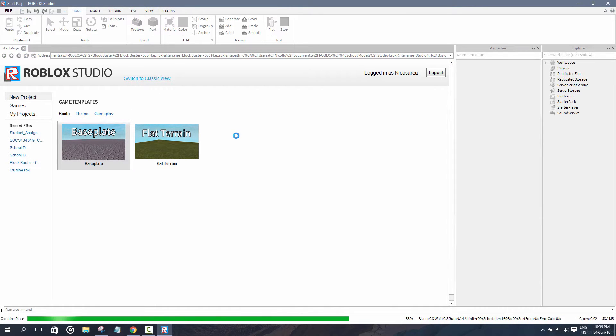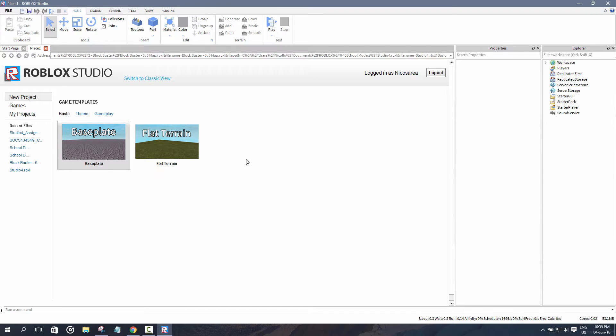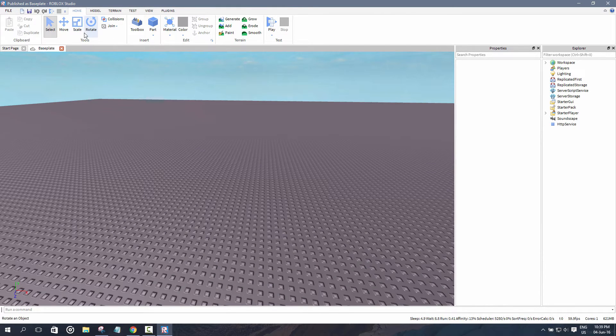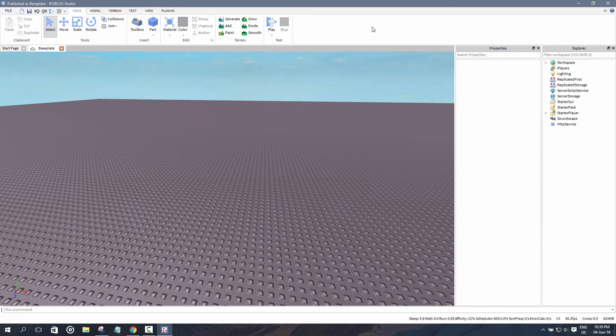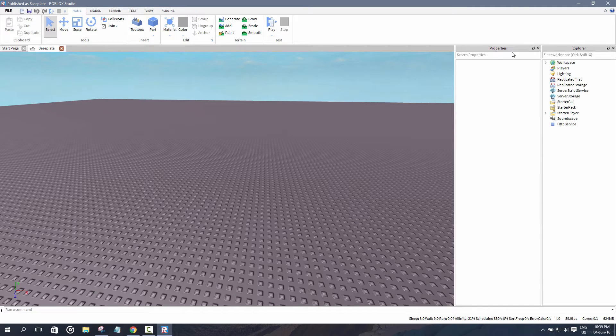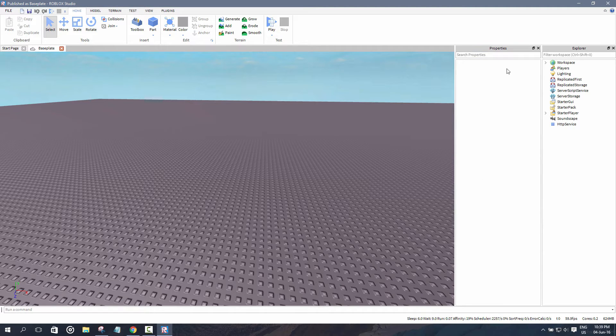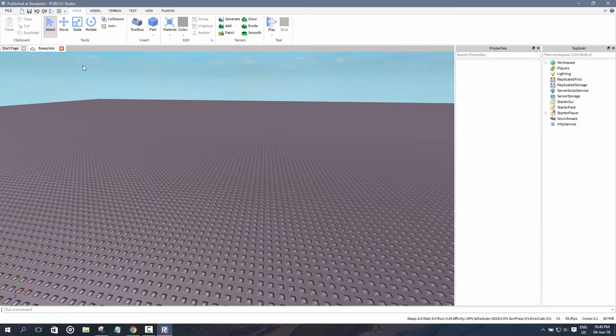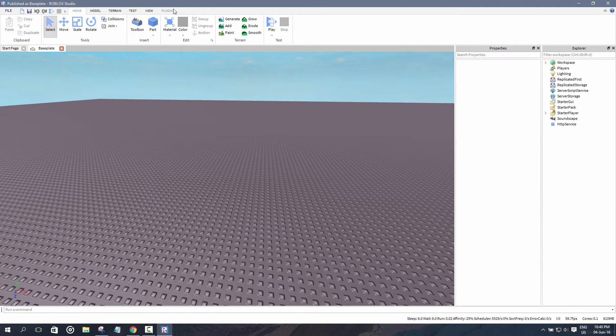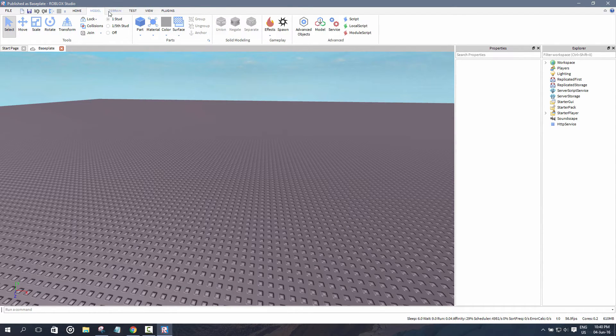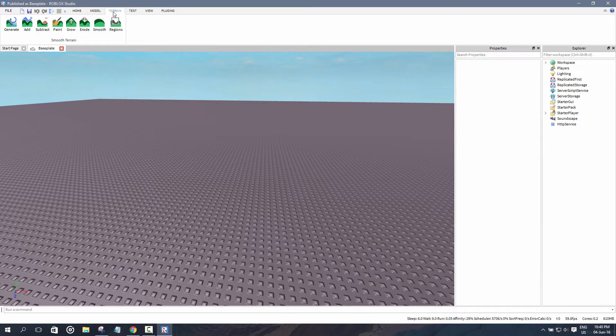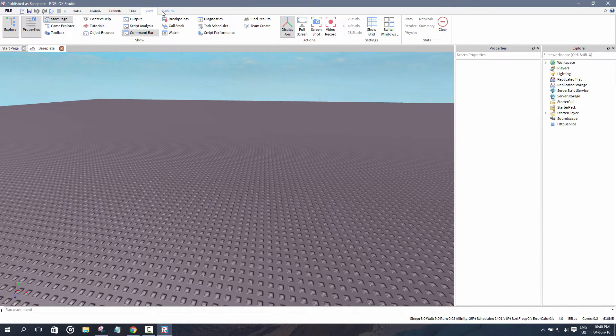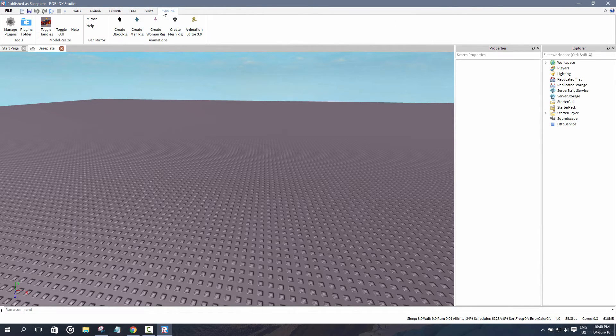For this example, I'll be starting off with the baseplate, which is the most basic game template. As you can see, we have, like many other softwares, the ribbon up here at top, and over here we have the properties tab and the Explorer tab. Now we have to focus on the basics first. Over here you have six choices to choose from from the ribbon: the home menu, the model menu, terrain menu, test menu, view menu, and the plugins menu.